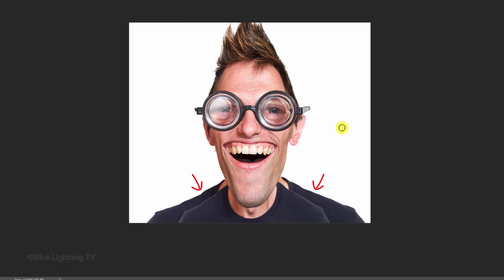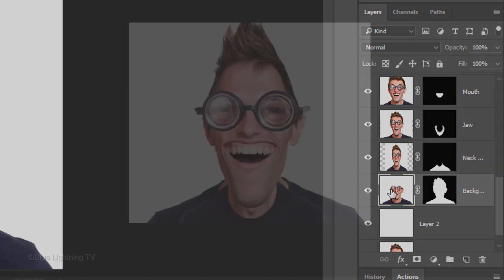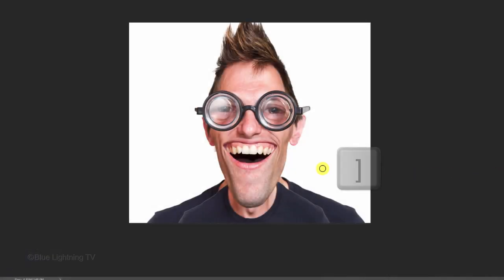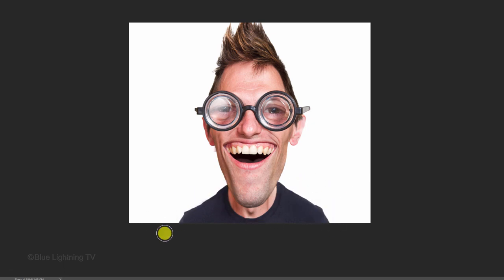To remove the original neck and shoulders that's showing behind it, I'll make the background layer with the layer mask active, make my brush bigger and brush over the original neck and shoulders to remove it.